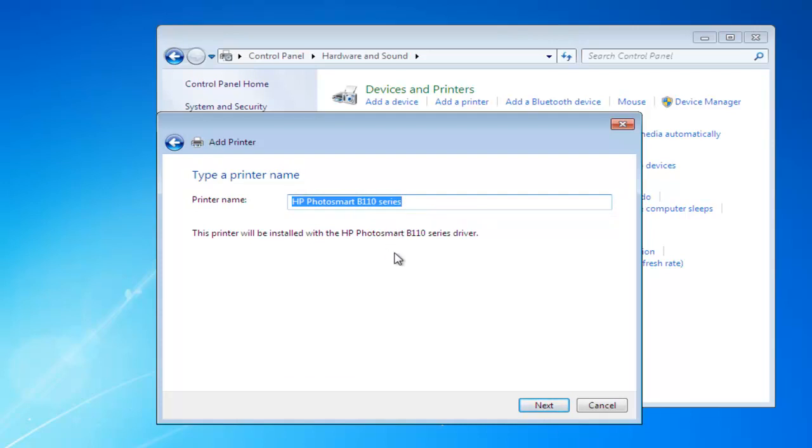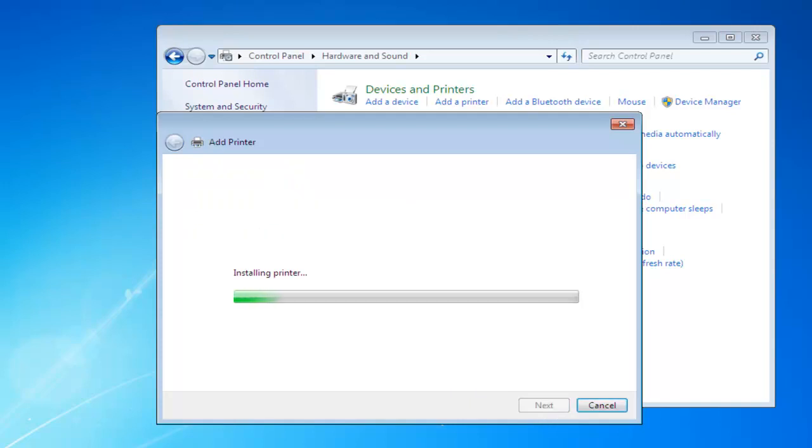Printer name, you can call it whatever you like. Keep it the manufacturer's name, if you'd like. It's easier to find then. So, we'll click Next, and now it's going to install the print driver.